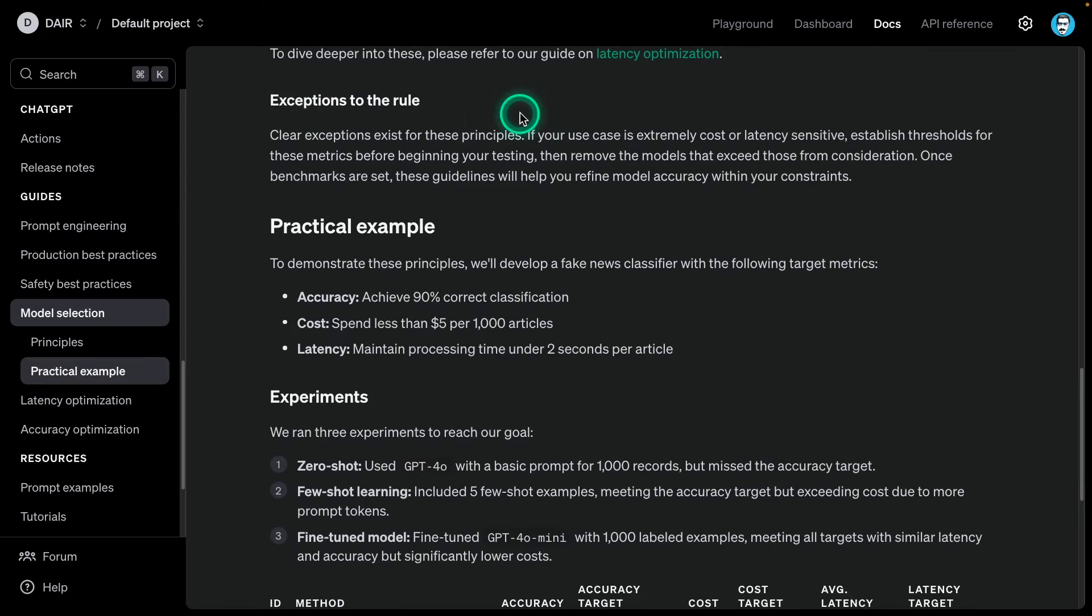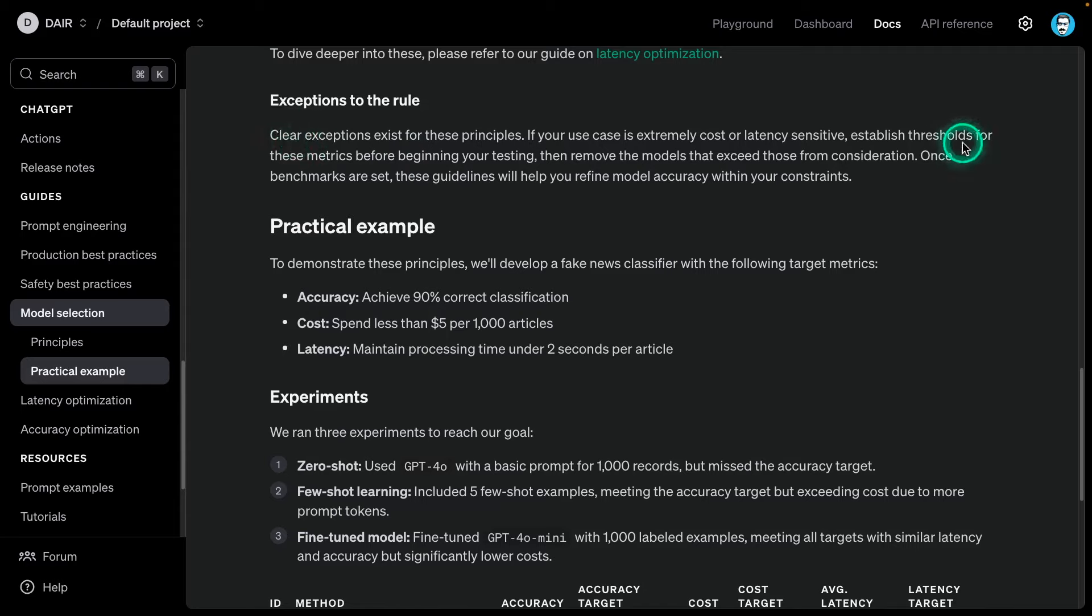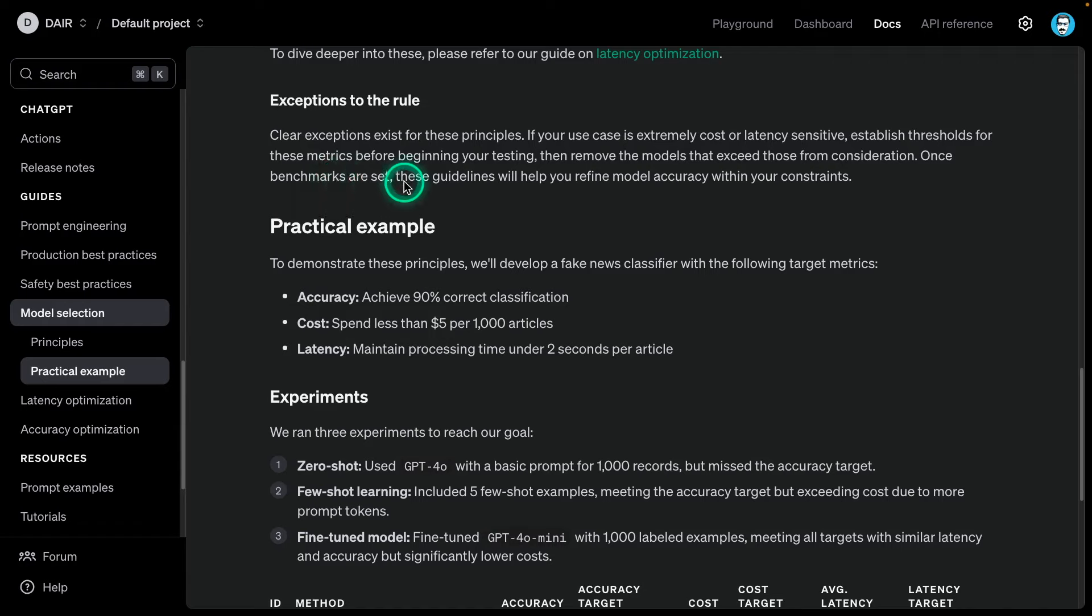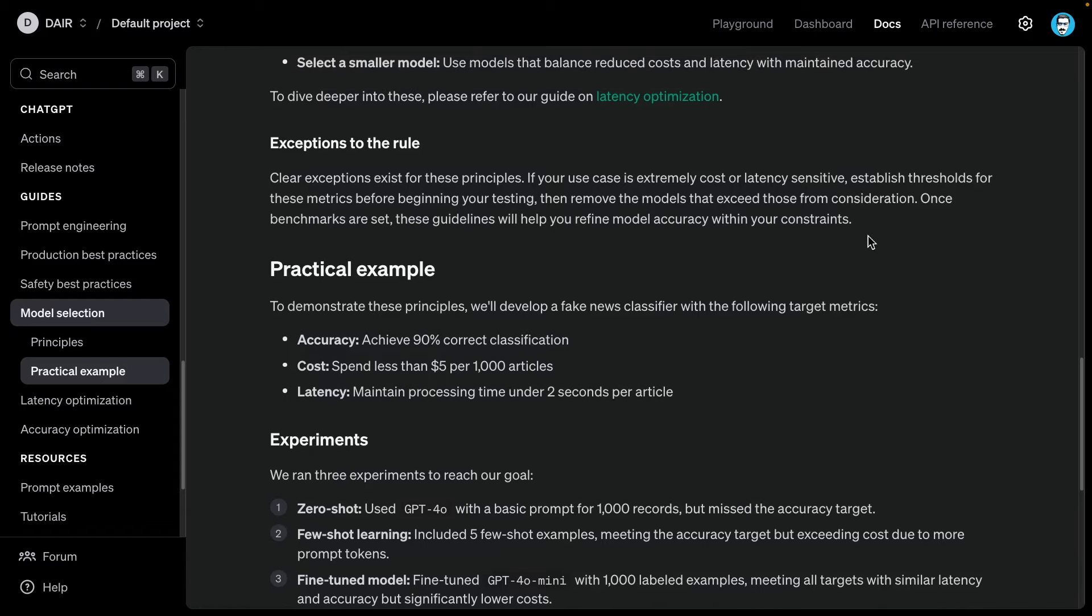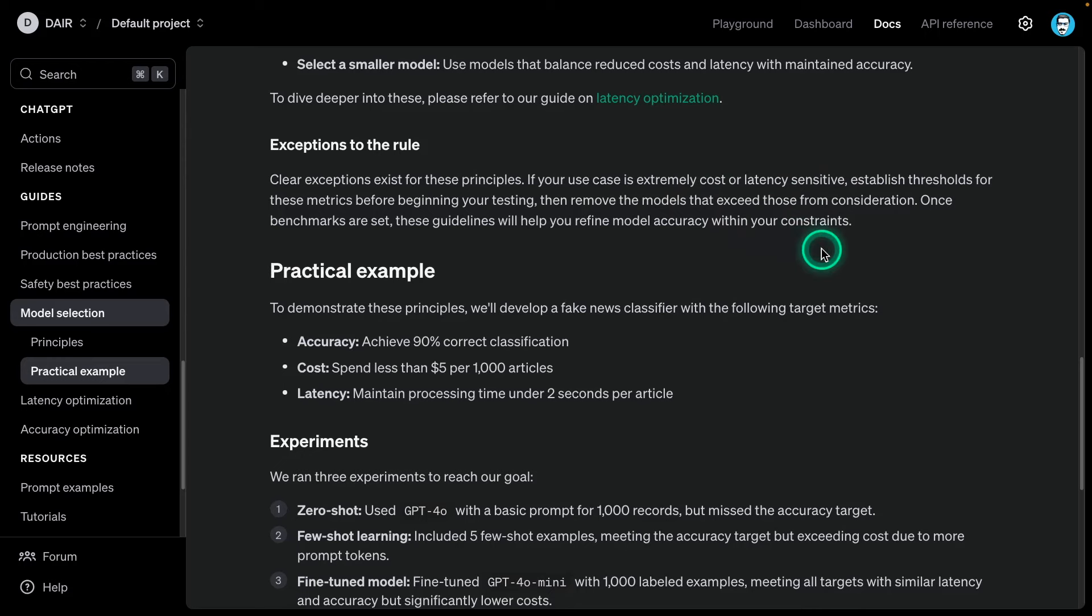There are some exceptions here. Clear exceptions exist for these principles. If your use case is extremely cost or latency sensitive, establish thresholds for these metrics before beginning your testing. Then remove the models that exceed those consideration. Once benchmarks are set, these guidelines will help you refine accuracy within your constraints. There are use cases that will have some kind of high latency requirement. In that case, you will set your threshold, what is acceptable, and then filter out the models that don't meet that latency requirement.